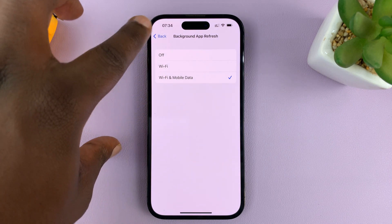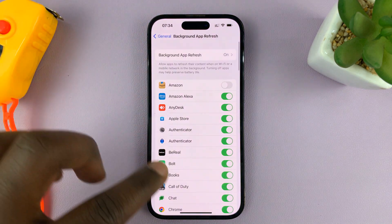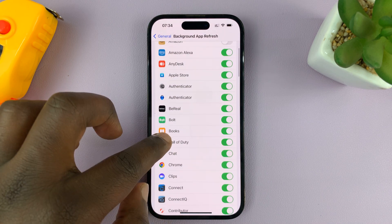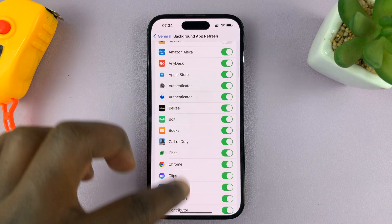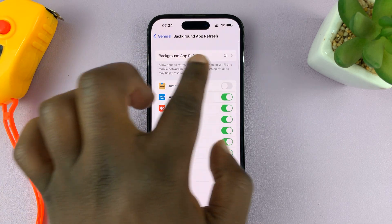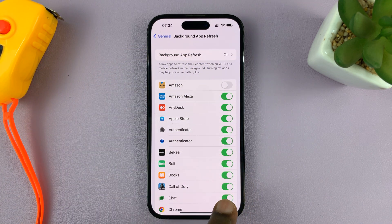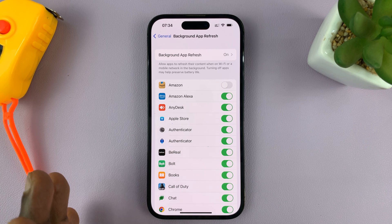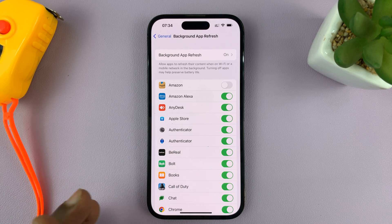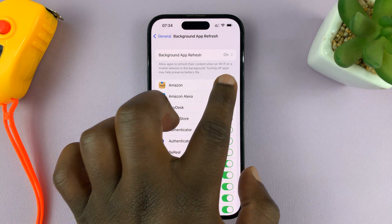Personally I prefer to leave it on Wi-Fi and mobile data. At the bottom you should see a list of all the apps on your phone, and once this main kill switch is on you can individually select whether to turn on or off for specific apps. For instance, if you want to enable it for Amazon, just tap on that.